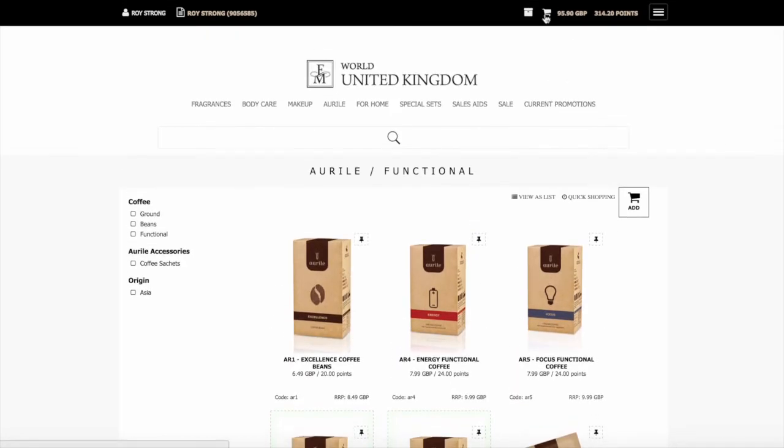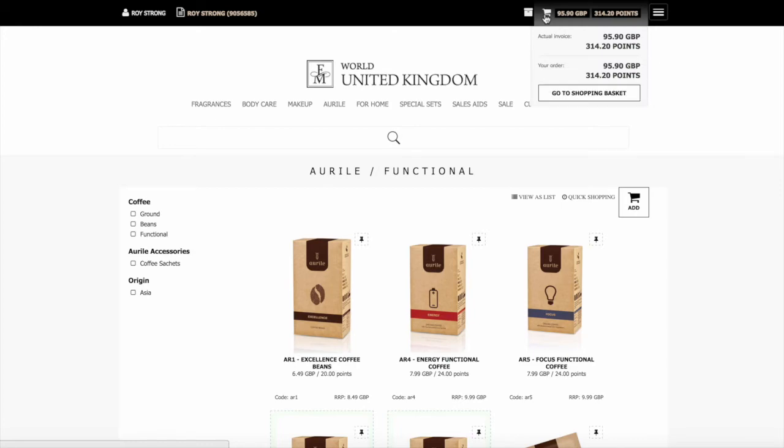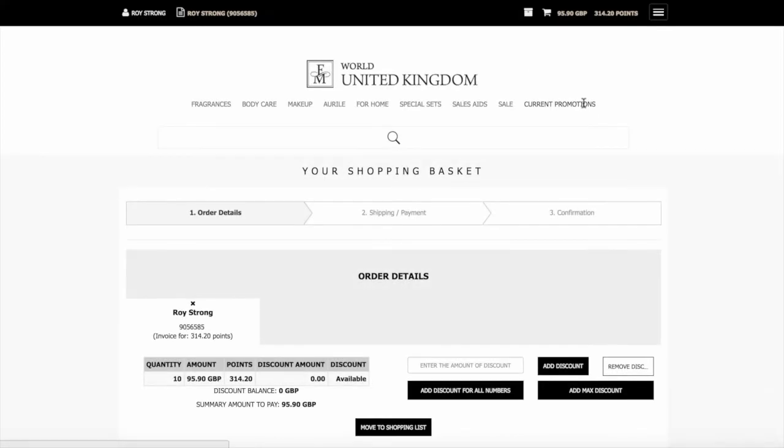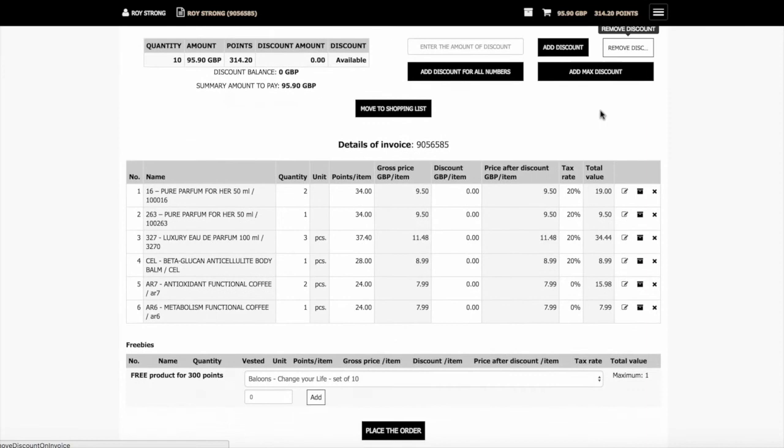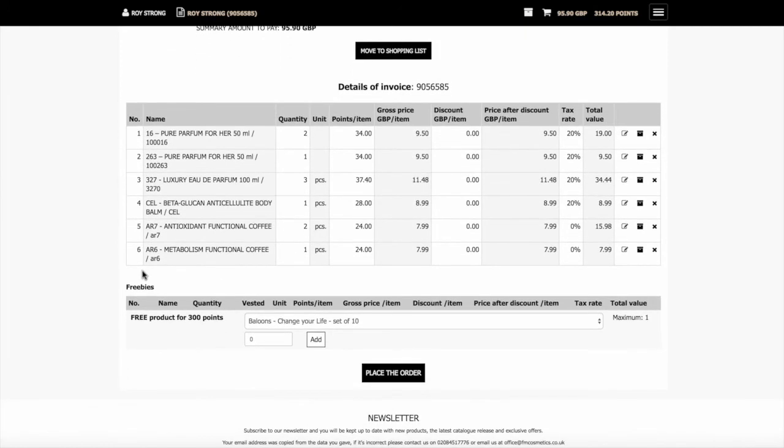You can then go back to the shopping cart. Come down here and it will show all the order. If you've got any extras, there's a new person in the business or any freebies that you're due on the order, it will actually show them down here. On here, because we've got order over 300 points, we can actually choose one of these free items.